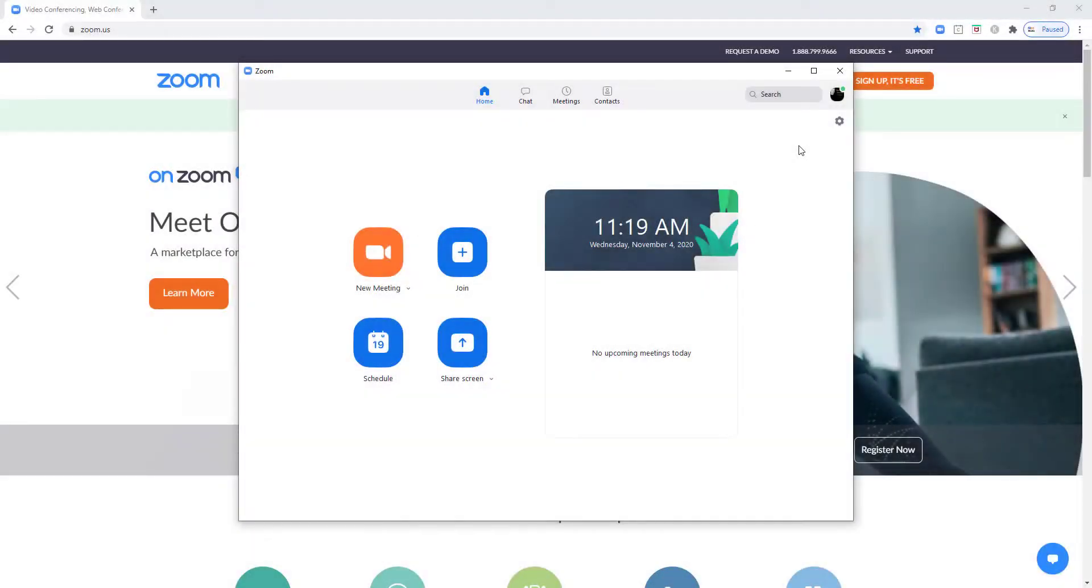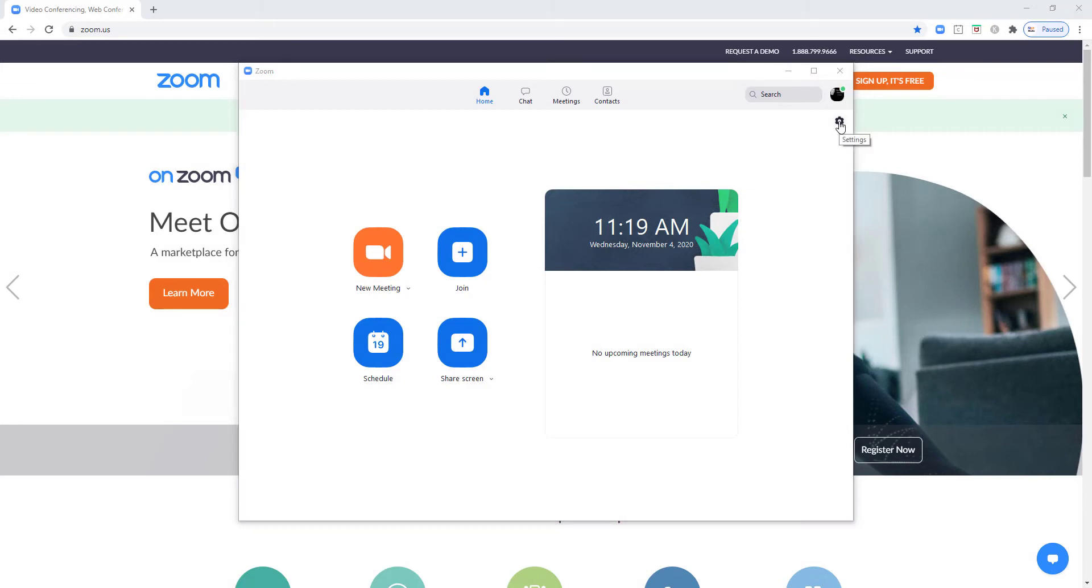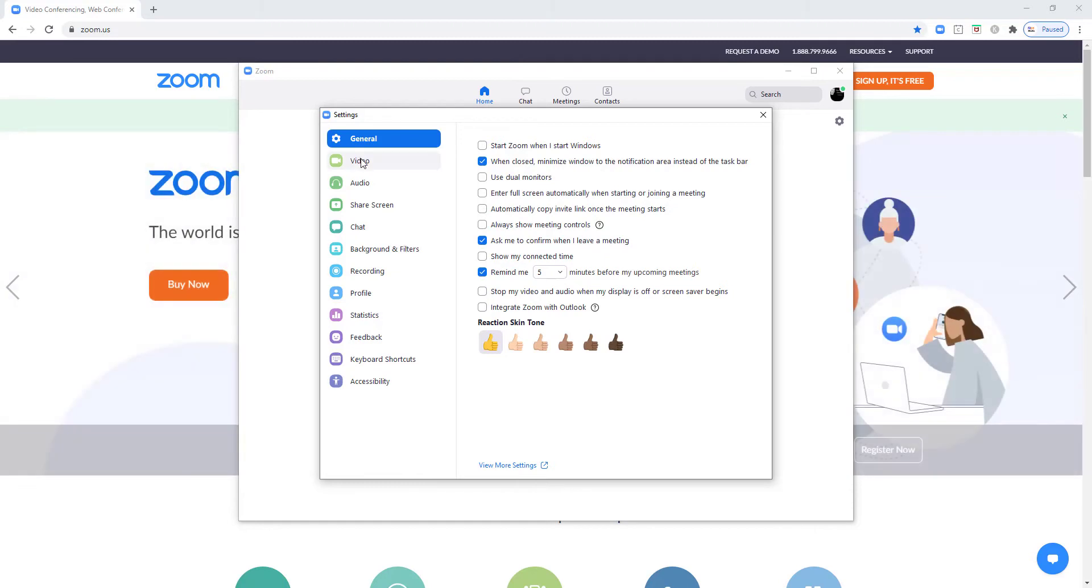I've just opened up the Zoom desktop app and I'm going to go into settings. Just underneath the general settings are the video settings.